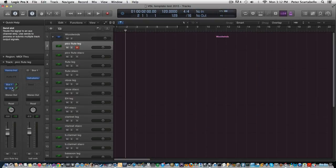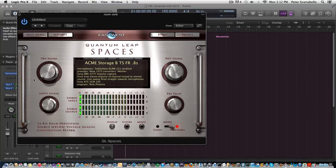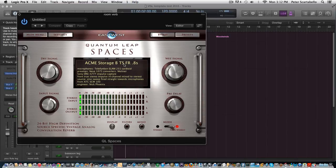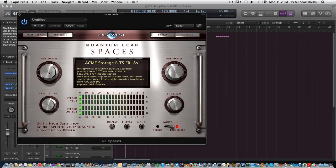And then I also have the QL spaces. I use the ACME storage which is a smaller room sound, so I think the combination of the two gives you a nice sort of dimension to the sound. Gives it a little more life to the Vienna instrument.